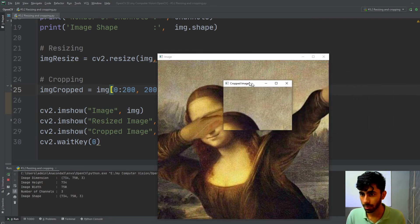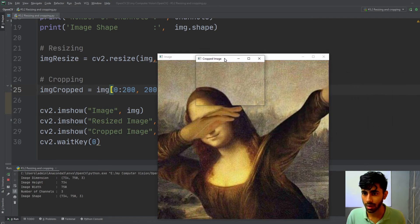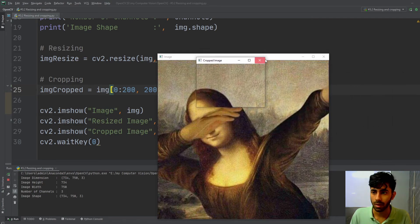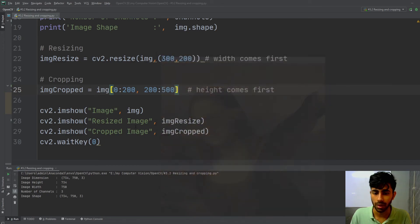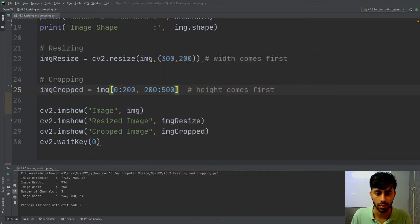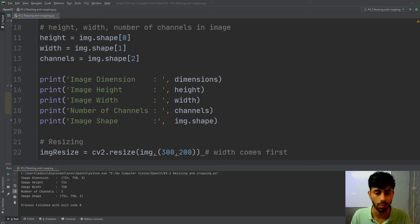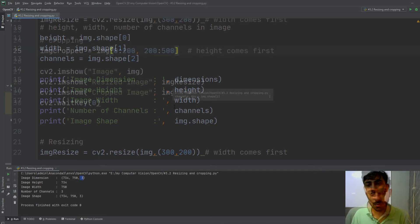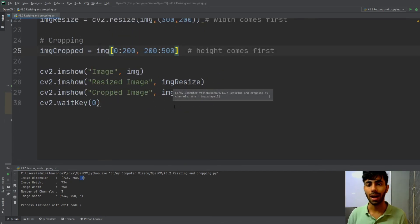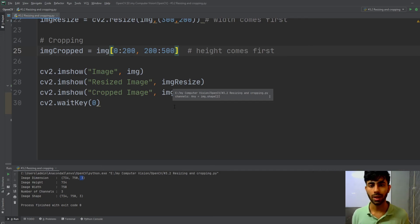You can clearly see how the cropping has been done. After running the code, I got my image dimensions as 734 height, 750 width, and 3 channels. This is how you can crop and resize your images.